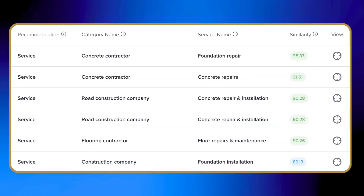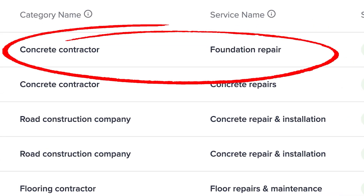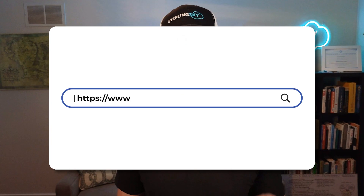Here's one more example. Let's say you're a foundation repair business. You search 'foundation repair,' and you'll see that while Google doesn't have a category for that exact name, they have a foundation repair service nested underneath the concrete contractor category — so that is definitely the one you would want. If you haven't tried Jephto yet, pause this video, bookmark the link we've included below, and go give it a shot. After all, your competitors might already be using it.